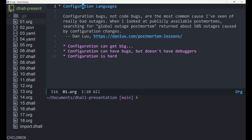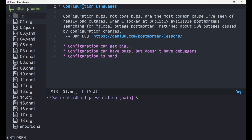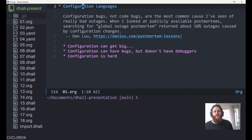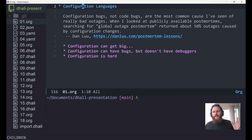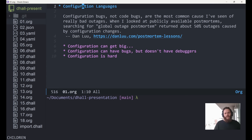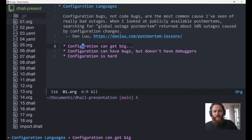I found this great quote from Dan Liu, which says: configuration bugs, not code bugs, are the most common cause I've seen of really bad outages. When I looked at publicly available postmortems, searching for global outage postmortem returned about 50% outages caused by configuration changes. I personally think the conclusions here are very plausible — that large configuration files and their changes are very much what cause big issues, downtime in servers, and a lot of bugs in other software.